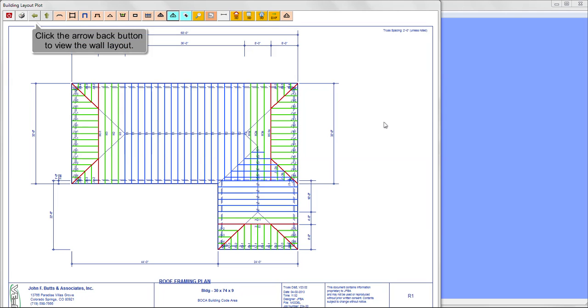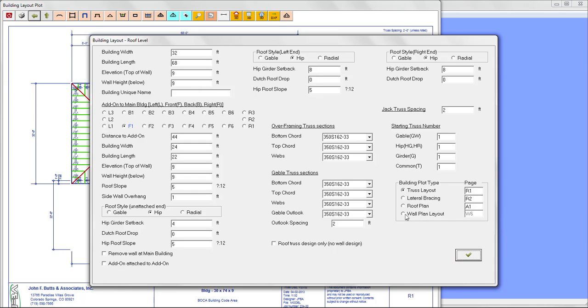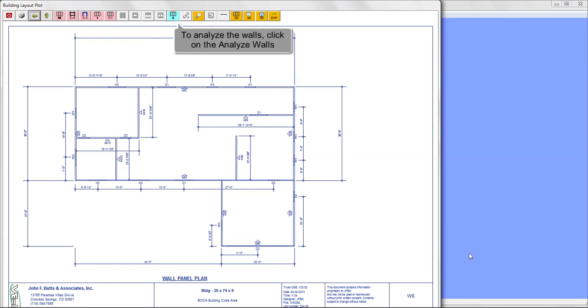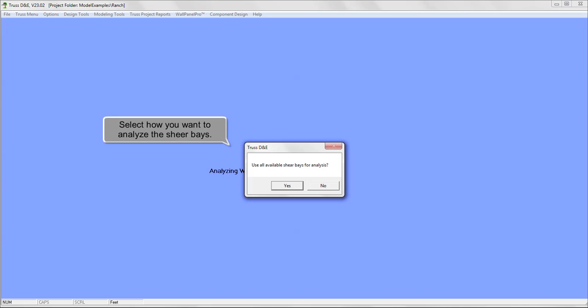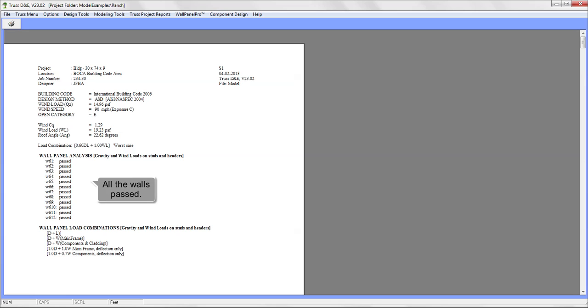Click the Arrow Back button to view the wall layout. Select the Wall Plan Layout and click the Checkmark button. To analyze the Walls, click on the Analyze Walls button. Select how you want to analyze the shear bays. The Walls will analyze and a report will print. All the Walls passed.